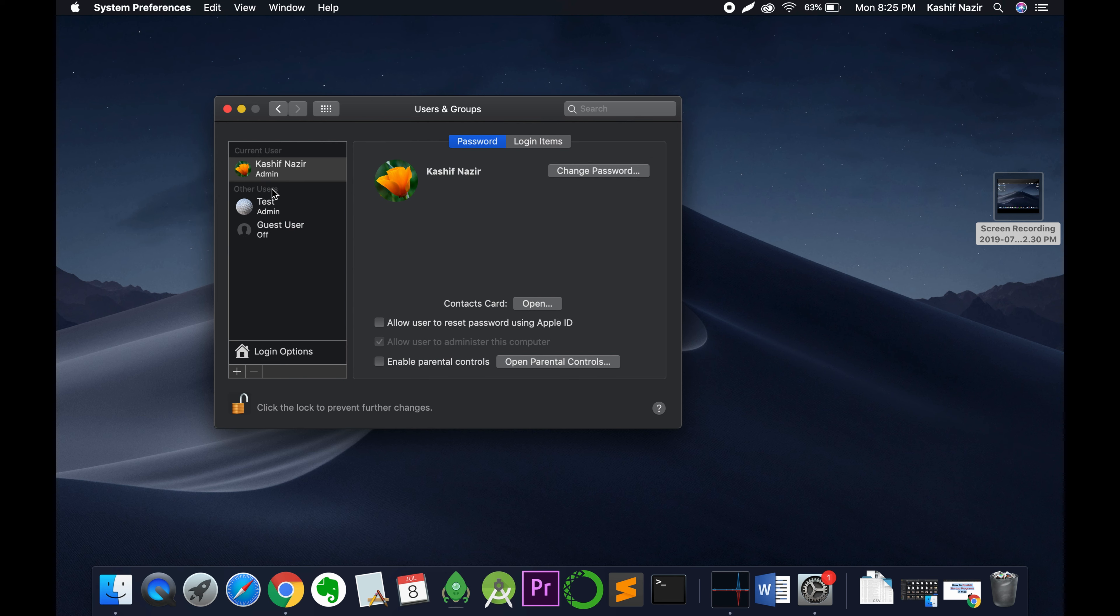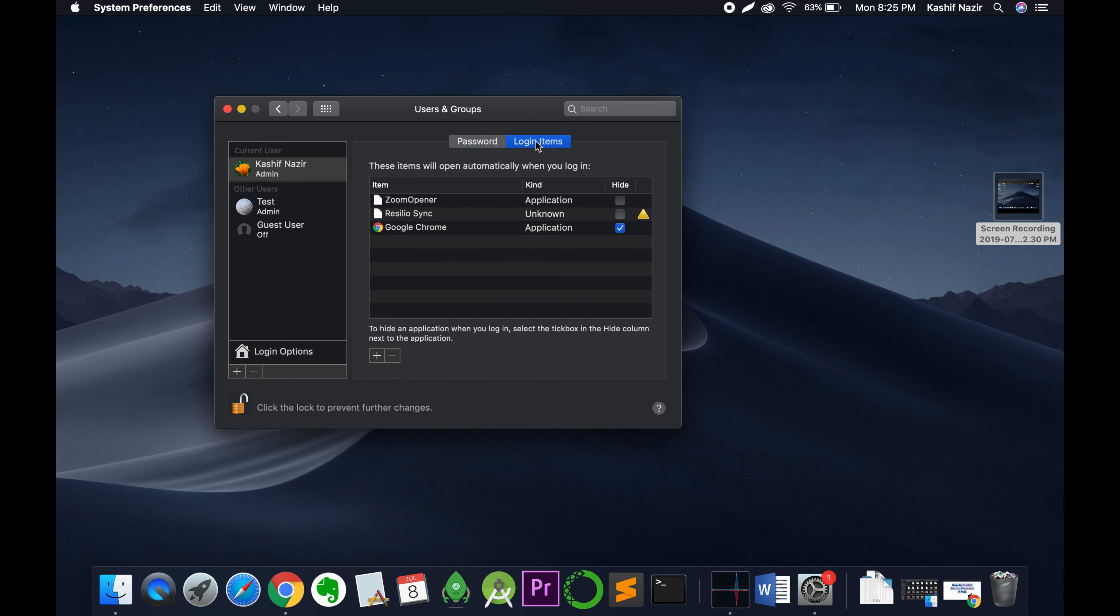Once you are here, you can go to your account where you want to stop the startup programs. Once you have selected your account, just click on Login Items here. Here we have the applications that run on the startup.